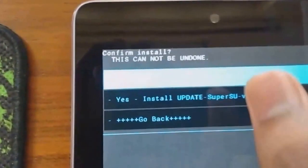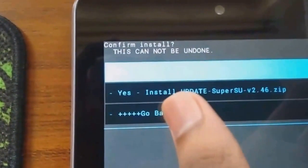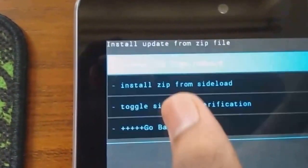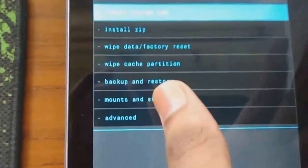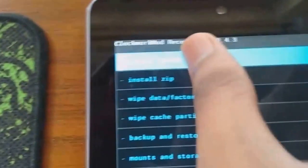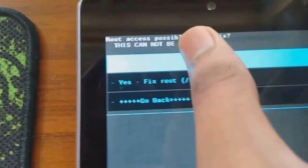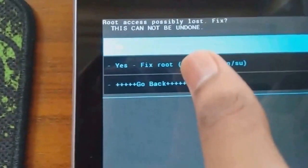After installing, go back to the main screen. And now press reboot system now. And click yes fix root.